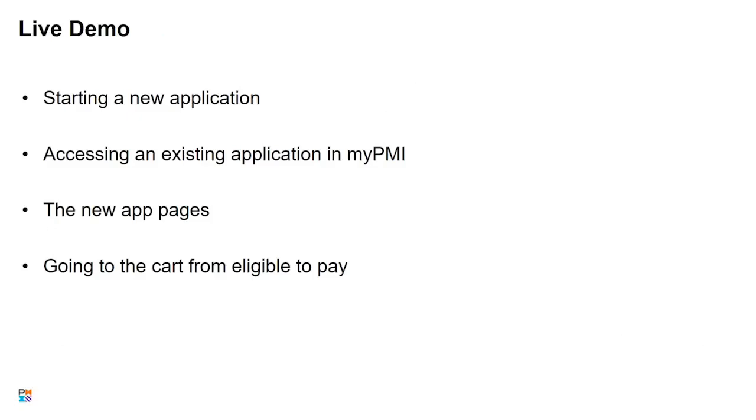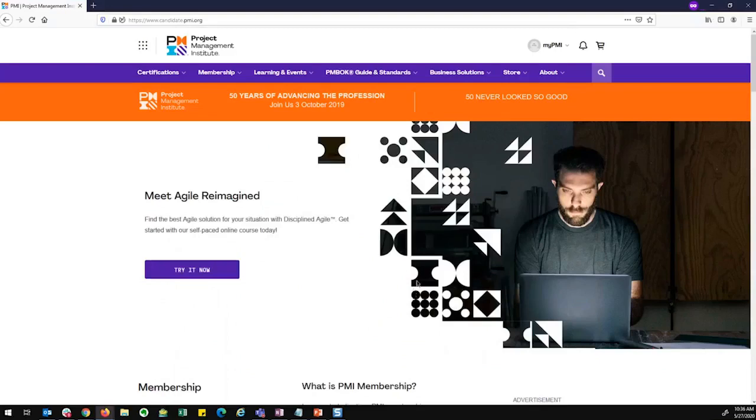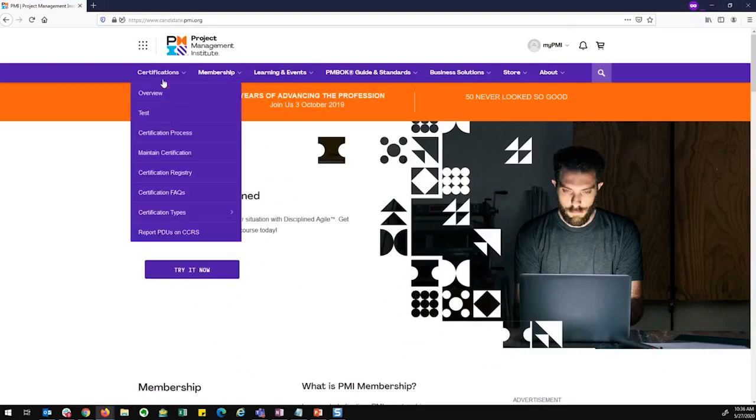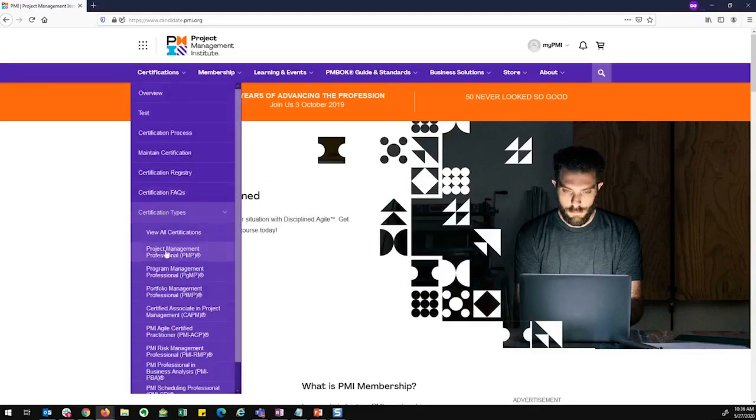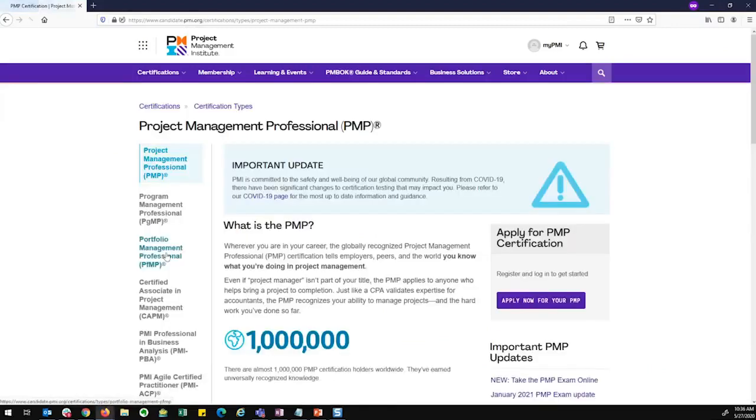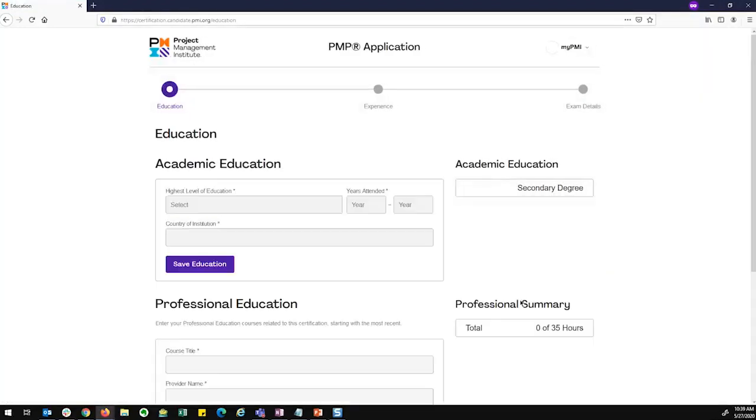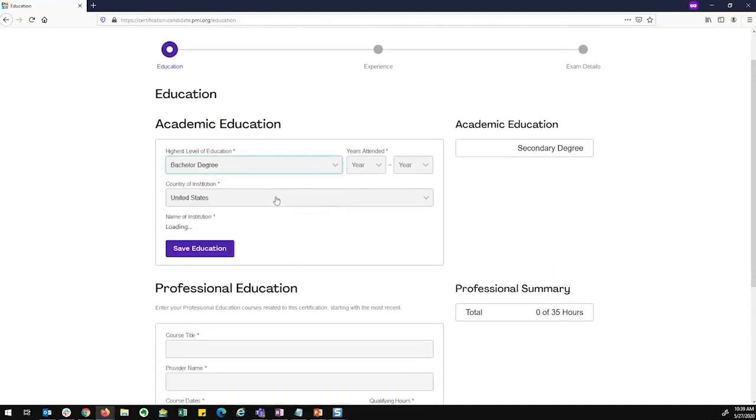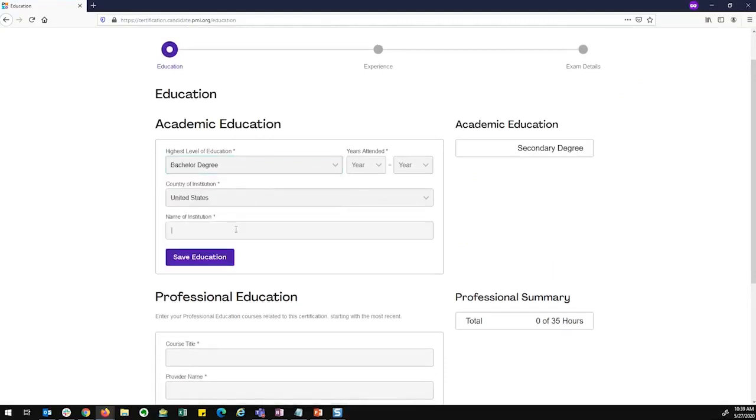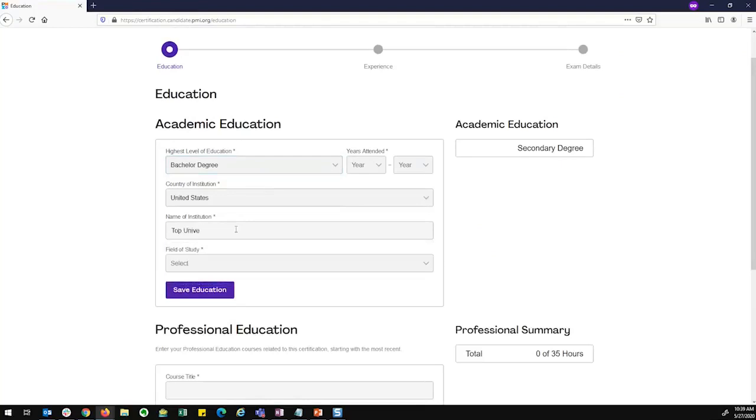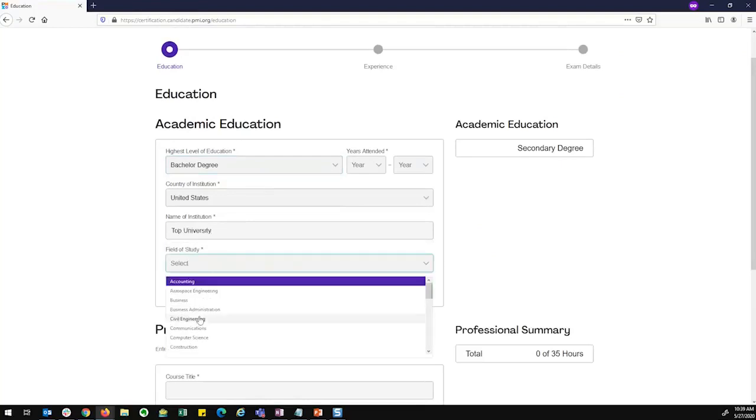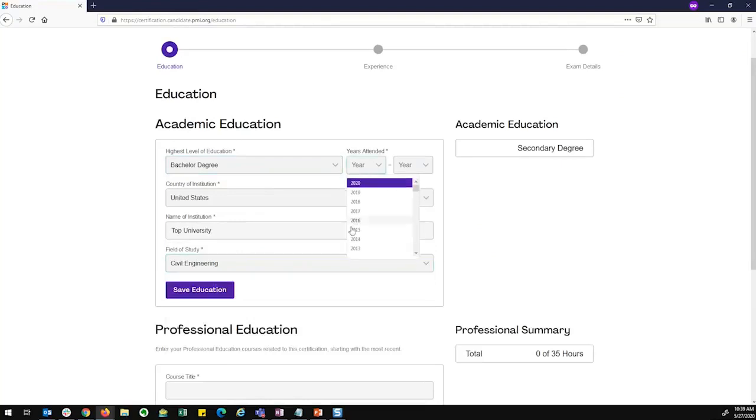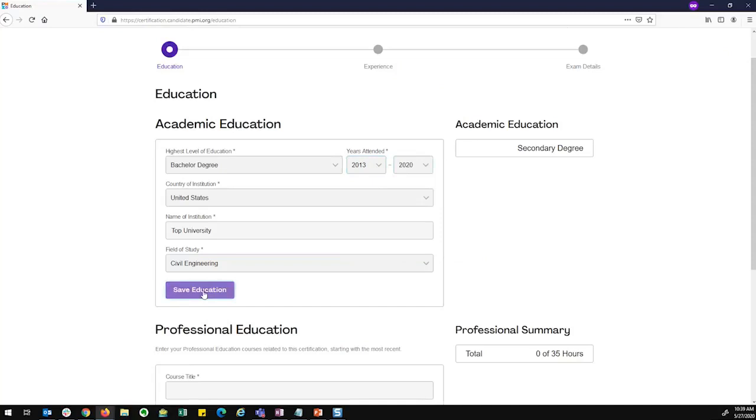And now I'm going to turn it over to Jamie and she's going to walk you through a live demo. So I'm on the project management website. I had gone to the certifications, certification types, and PMP page. And now from here, I can click on the apply now button and it will launch the new application. So as you can see, there are now three pages that I have to fill out as part of the application process. I fill out my academic education and my field of study, the years I attended, and I can save my education.